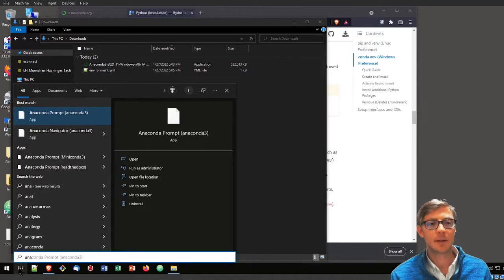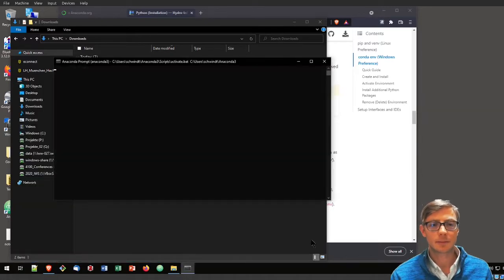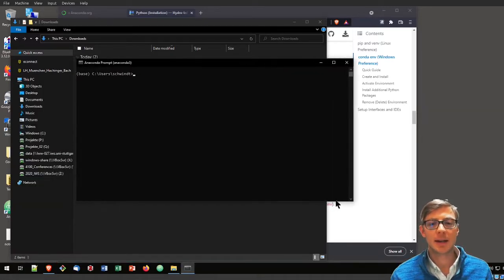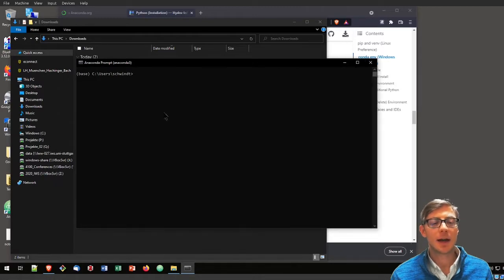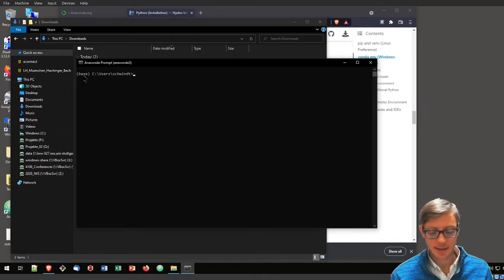That will open that little black box. You see here there is something written in parentheses, that is base.